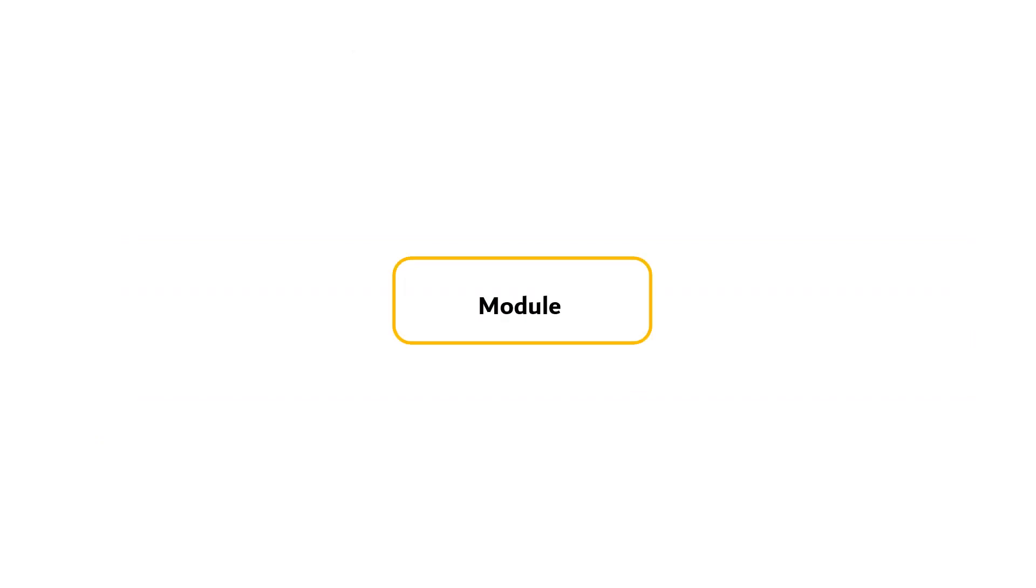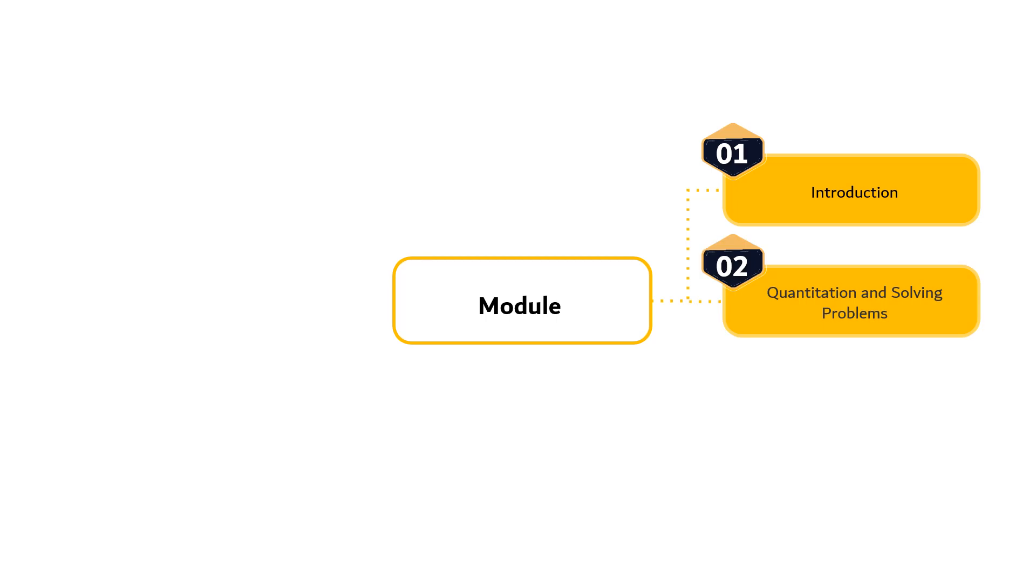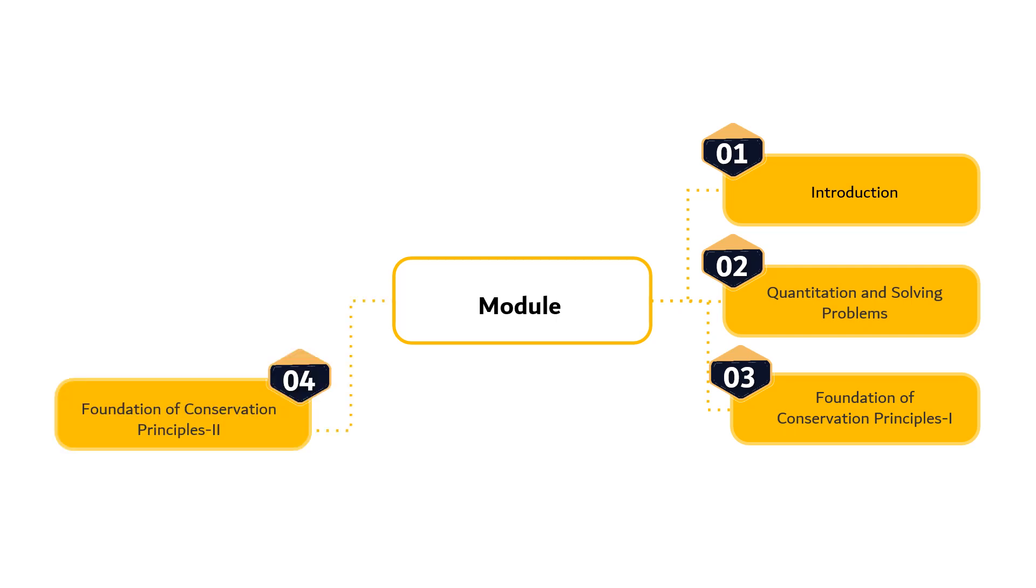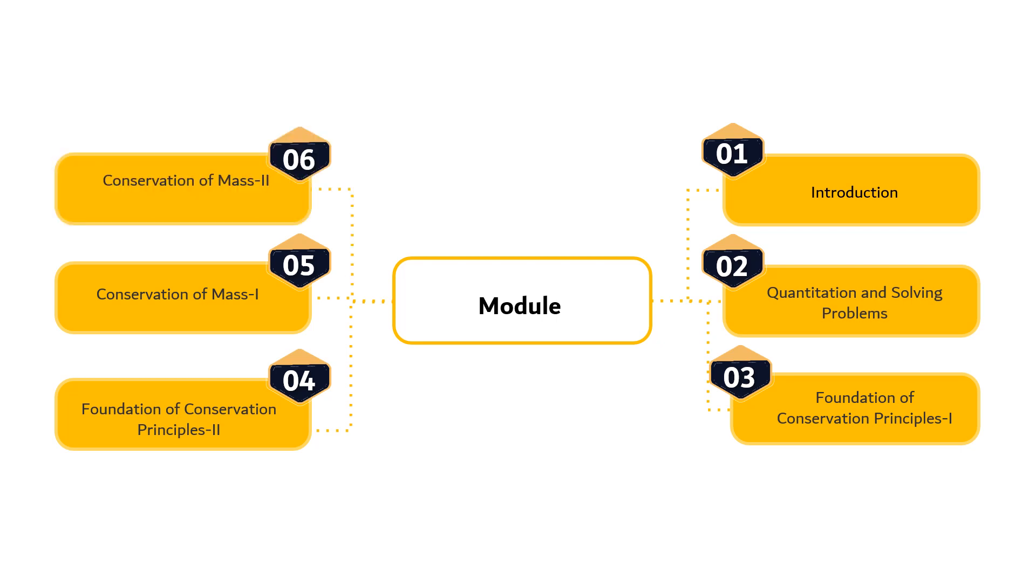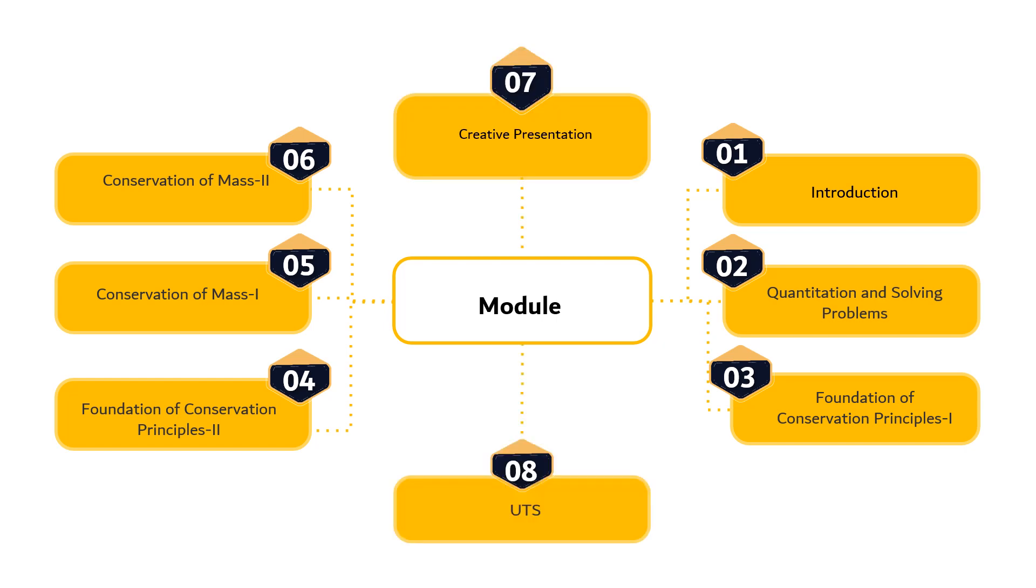The content of this course consists of 16 modules. The first module is Introduction. The second module is Quantitation and Solving Problems. The third module is Foundation of Conservation Principles Part 1. The fourth module is Conservation of Principles Part 2. The fifth module is Conservation of Mass Part 1. The sixth module is Conservation of Mass Part 2, followed by Creative Presentation and Midterm Examination.